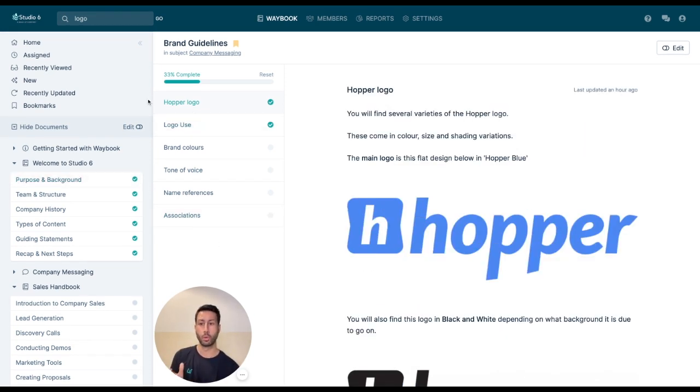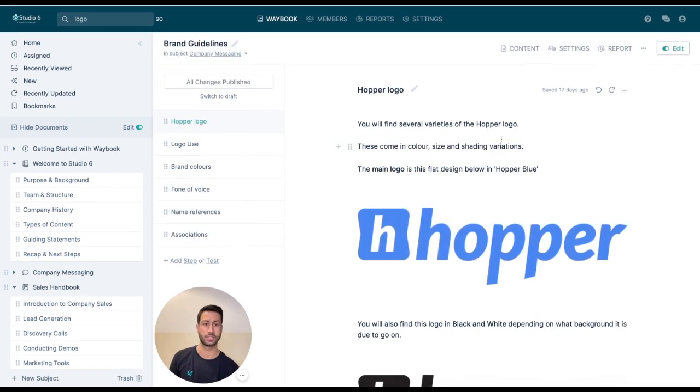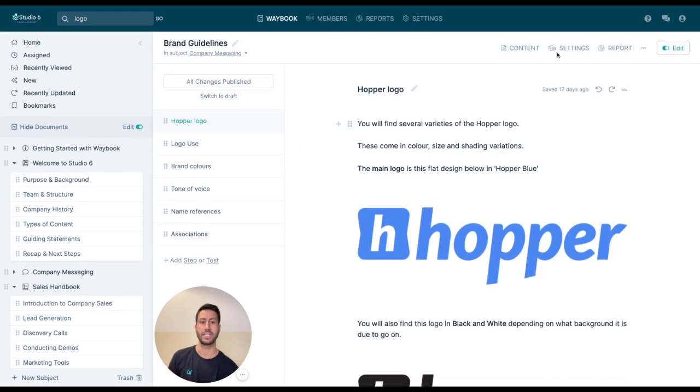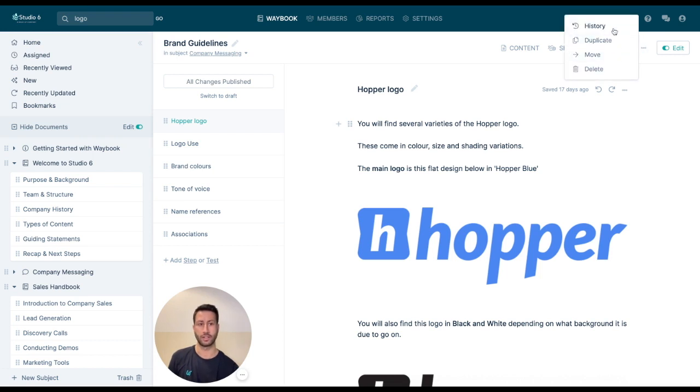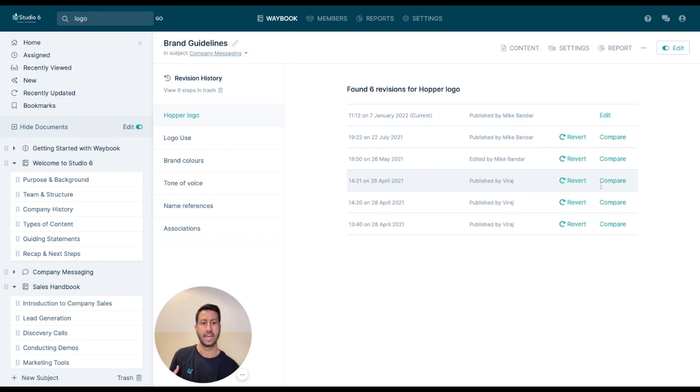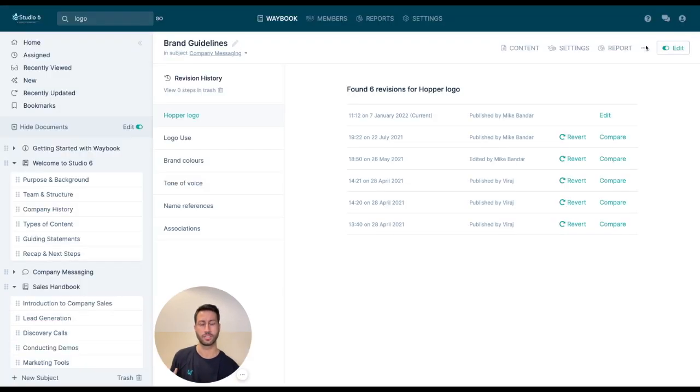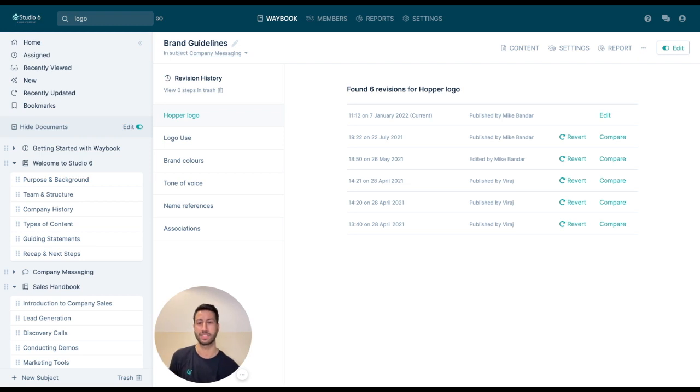There's a huge amount more you can do within Waybook, and from an editing perspective we can even look at previous versions of that document, so we can look at who's revised it, what's been edited, and of course we can always compare the like-for-like documents to make sure that our knowledge and processes are progressing in a positive way.